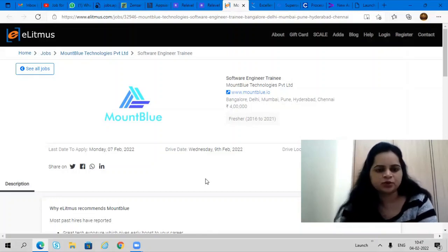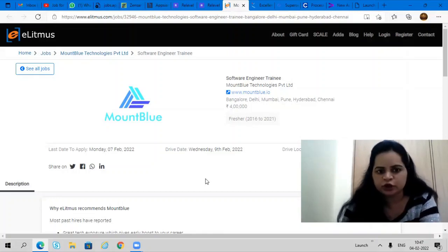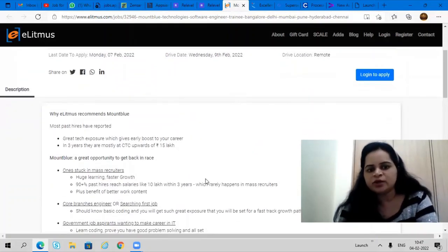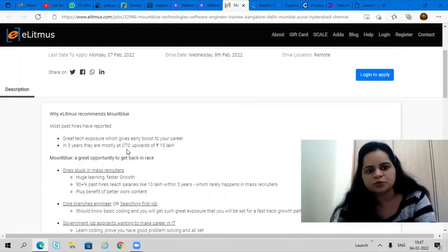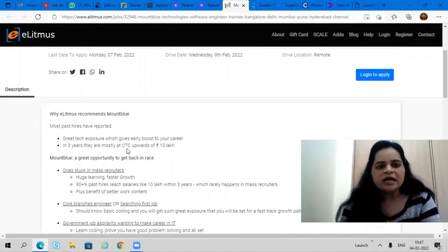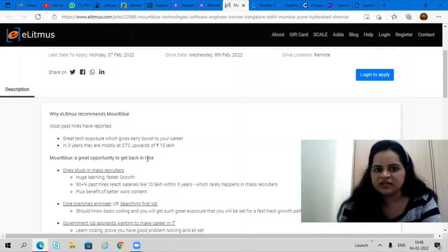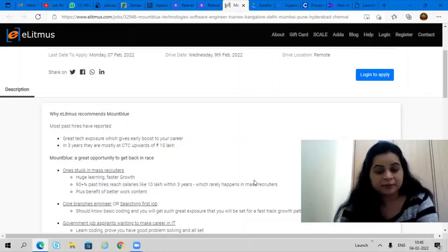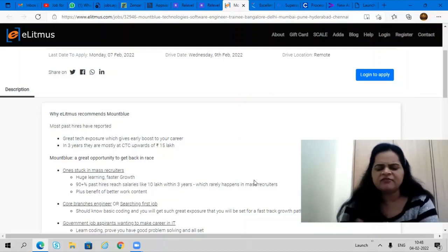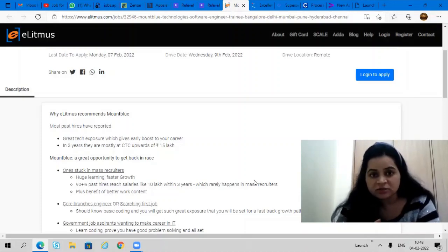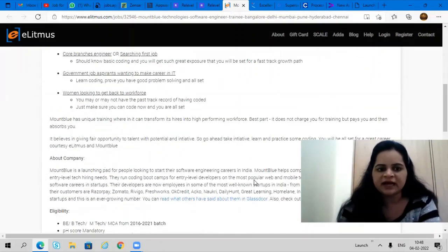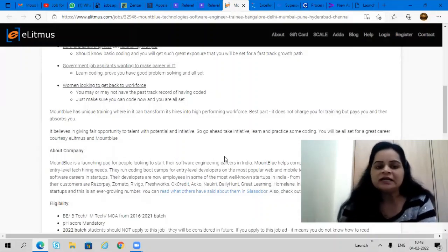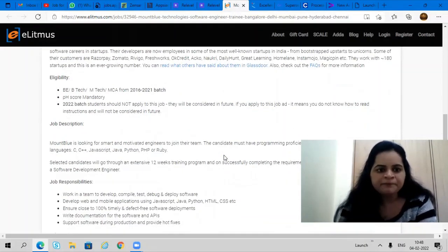Do register yourself before 7th February. You will get great tech exposure. In 3 years, they're mostly offering CTC upward of 15 lakhs per annum. This shows how good training you will get. It's a very good opportunity to apply. Mountblu used to hire so many candidates.